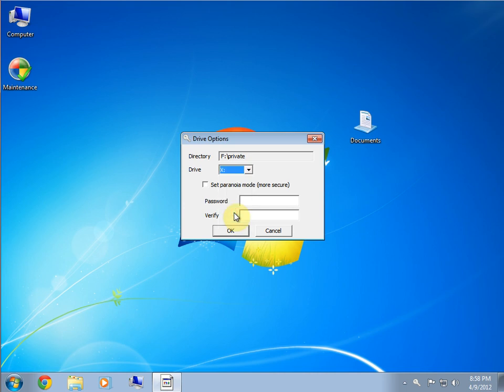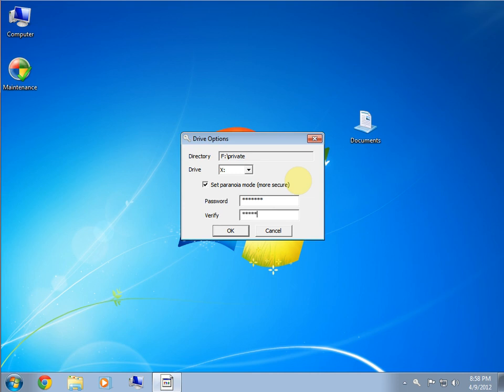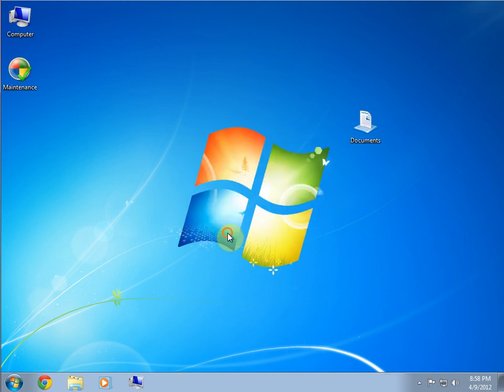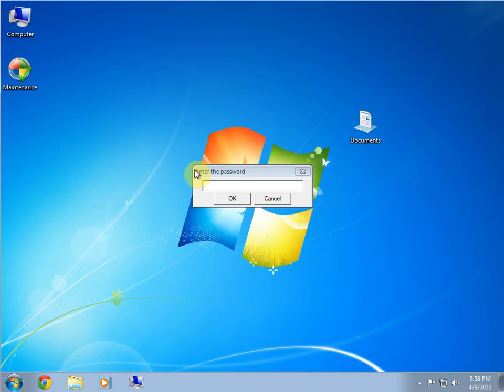Give it a drive letter X. Set paranoid mode so it'll ask you every time you do any operations with this. And, type in your password twice. And, you select OK. Give it some time. And, then Windows will pop up. There's the paranoid mode.